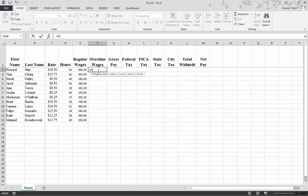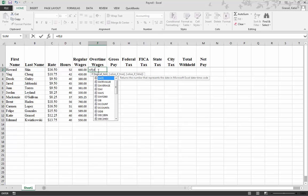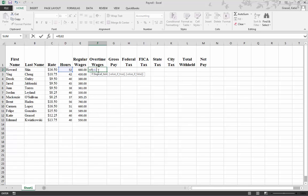Now the beginning part of your equals statement has to be if D2 is greater than 40, because these are constant. Actually, D2 needs to be greater than 40 — I was one step ahead of myself, I apologize.